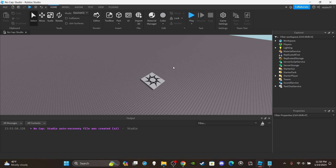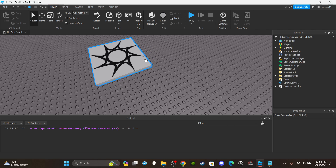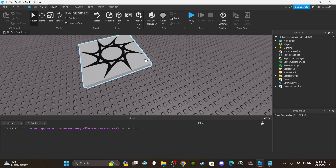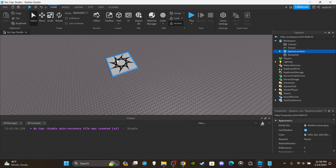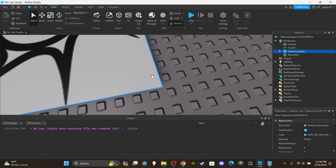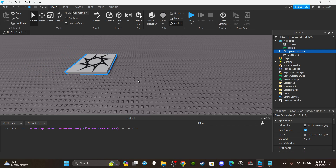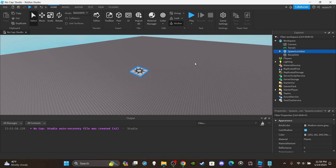First, we have Touched — pretty self-explanatory. Touched means anything making contact — an instance making contact with another instance. It doesn't just have to be a player making contact with something; it can be anything, it could be two parts. For example, the spawn location is currently touching the base plate. It's two instances making contact with each other.